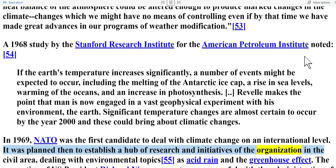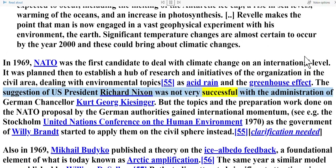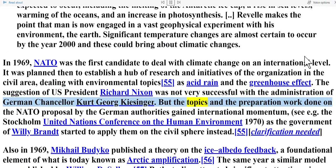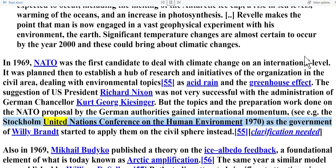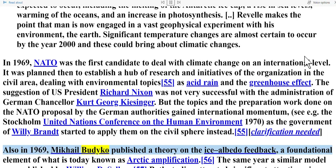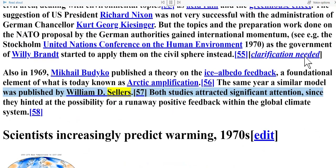The suggestion of U.S. President Richard Nixon was not very successful with the administration of German Chancellor Kurt Georg Kiesinger, but the topics gained international momentum through the Stockholm United Nations Conference on the Human Environment in 1970. Also in 1969, Mikhail Budyko published a theory on the ice–albedo feedback, a foundational element of what is today known as Arctic amplification. The same year, a similar model was published by William D. Sellers. Both studies attracted significant attention since they hinted at the possibility of a runaway positive feedback within the global climate system.